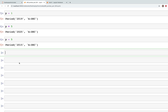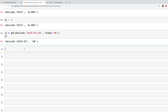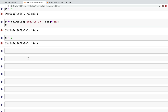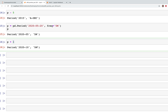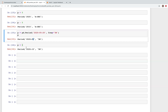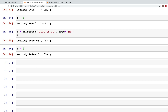Let's try a period with months: p = pd.period('2020-08-20', freq='5M'). When we print p this is the period we have. Now if we add 1 to this, because the frequency is five months, adding 1 actually adds five months to the earlier period. So it was 2020-05 and we added five months, giving us 2020-10.